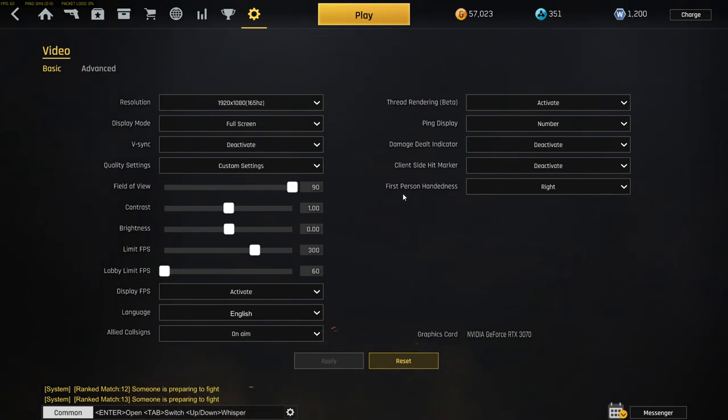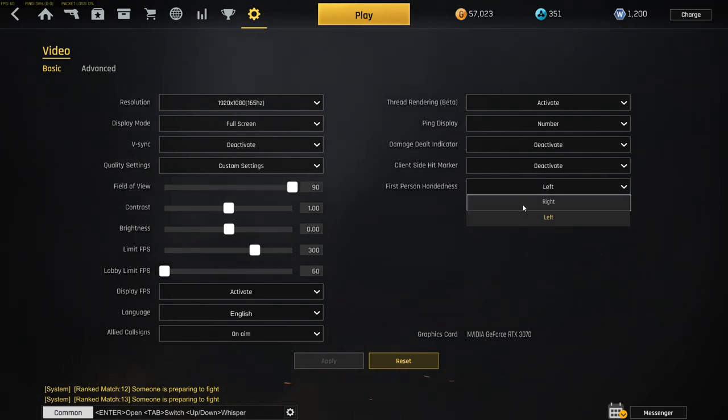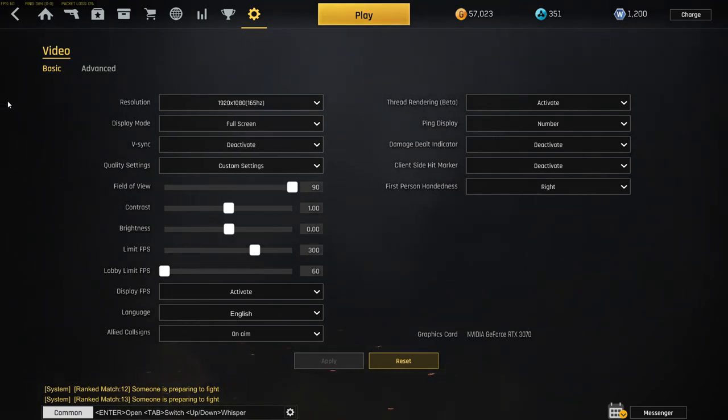First person handedness, I got it on right side. This is where your gun is in the right hand or in the left. I got the right side. Basic shade is always in the right side.